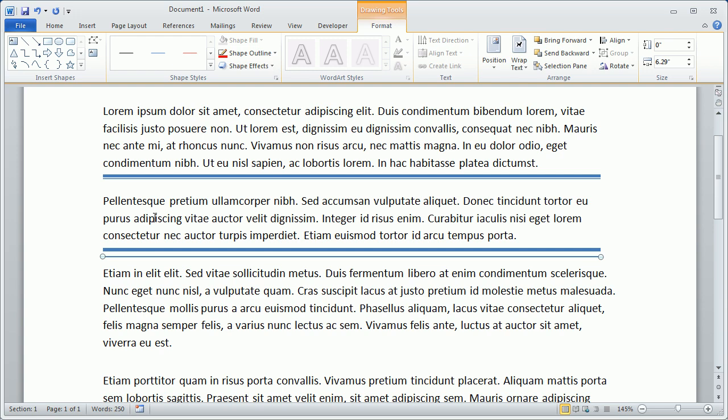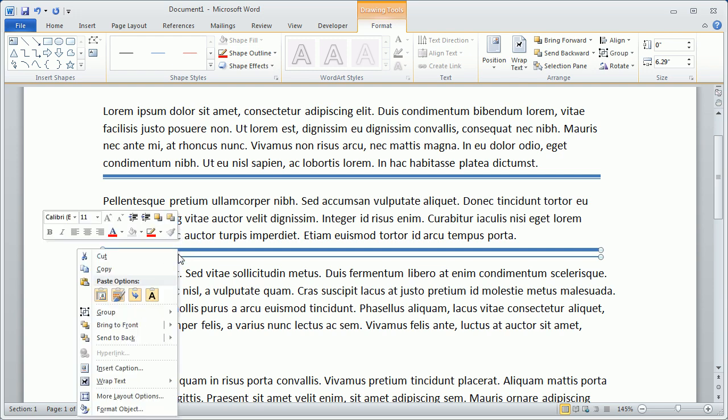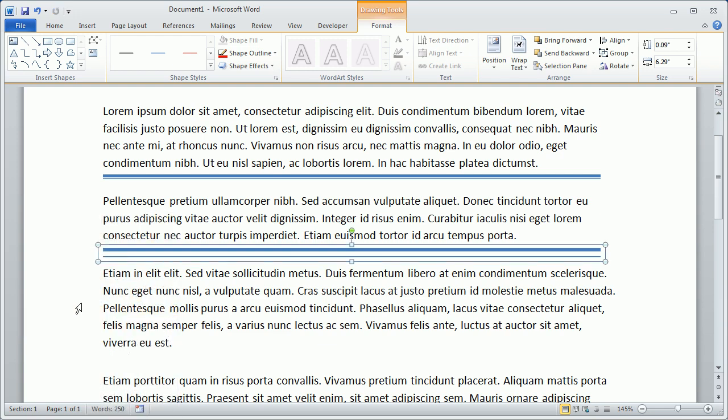The last thing I would do is hold the Control key down on the keyboard and select both lines, then right-click the selection, select Group. We've now combined them into a single line that we can move around however we like.